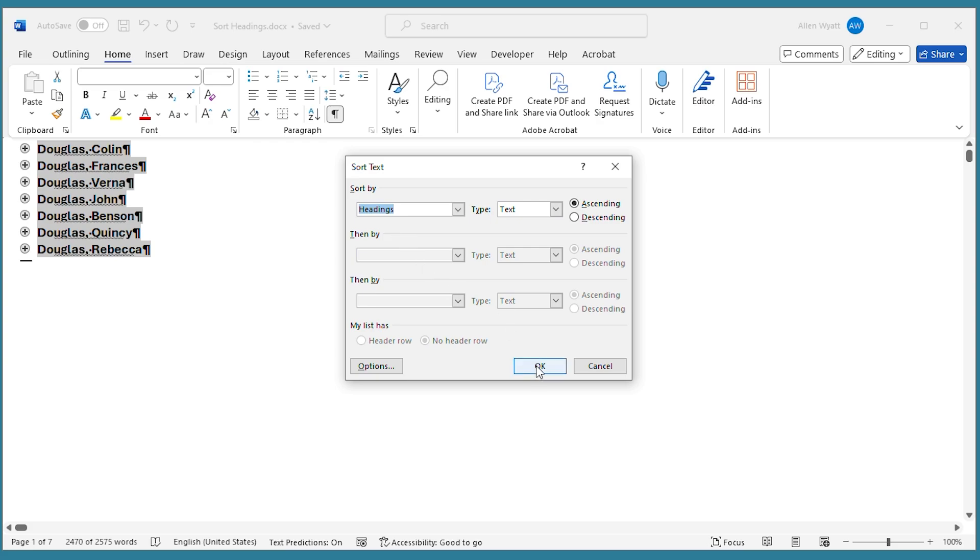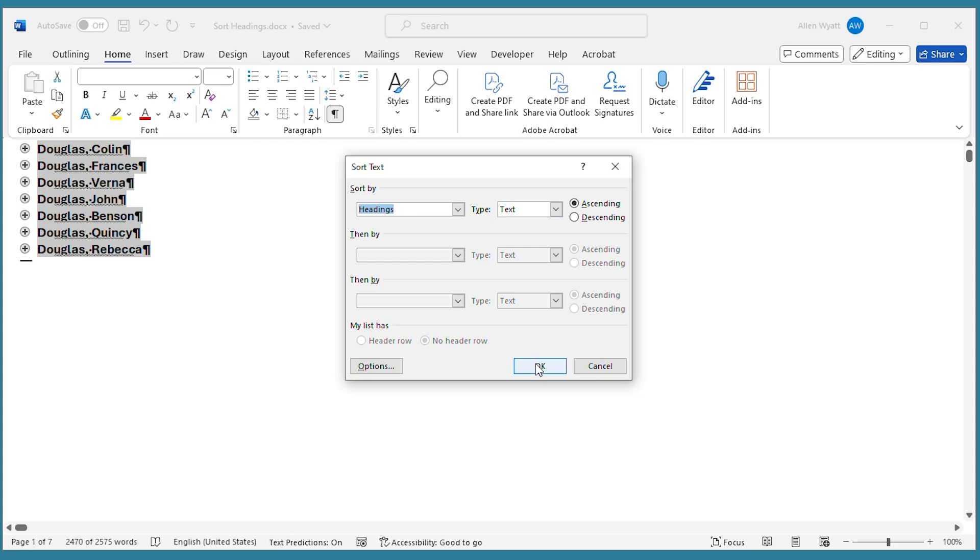watch what happens to the headings within the document. They are now sorted by the name in those headings so that the document is sorted the way that I want it to be.